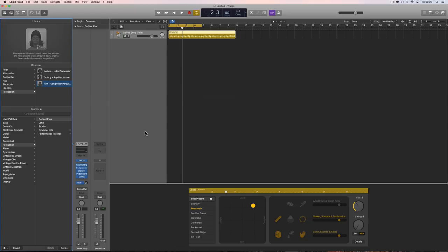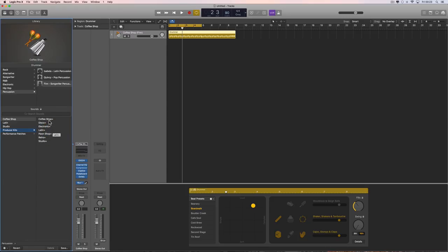By default they play stereo kits, but you've also got producer patch kits. The three default kits in producer patch mode are coffee shop, Latin, and studio, plus extra ones: disco, electronic, pawn shop, and retro. These work the same as producer patch kits for acoustic drums or the drum machine designer — they're track stacks.